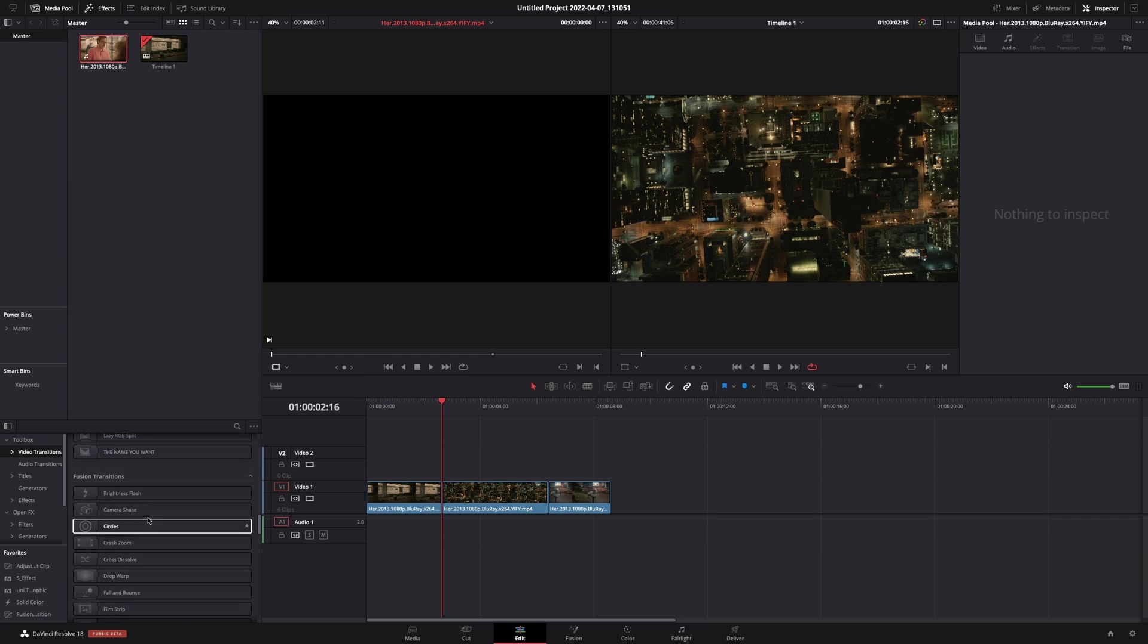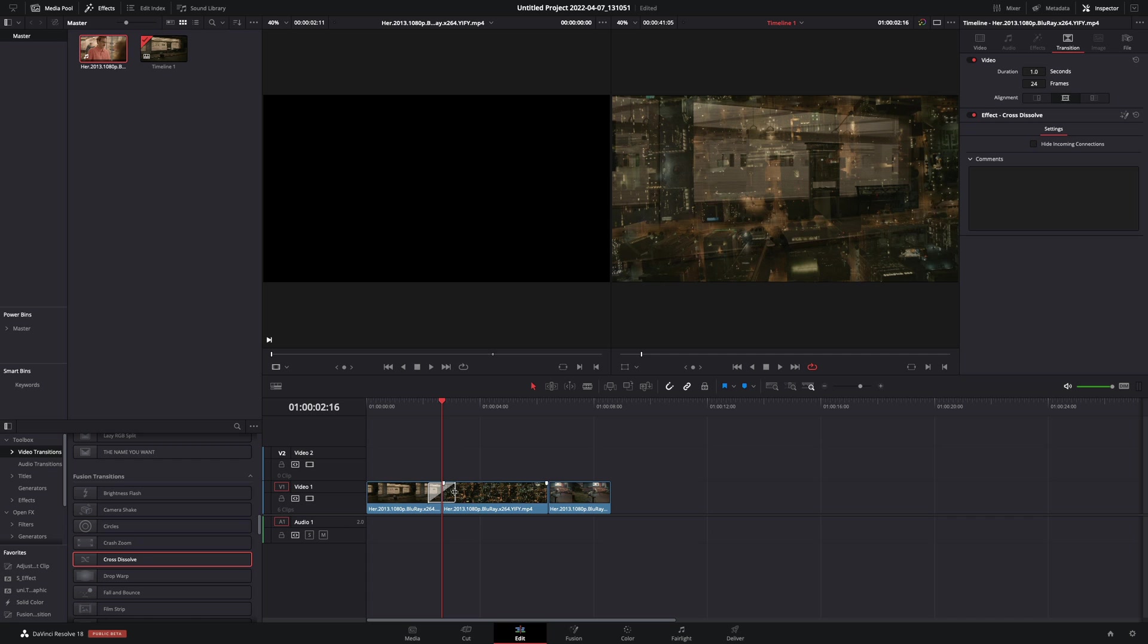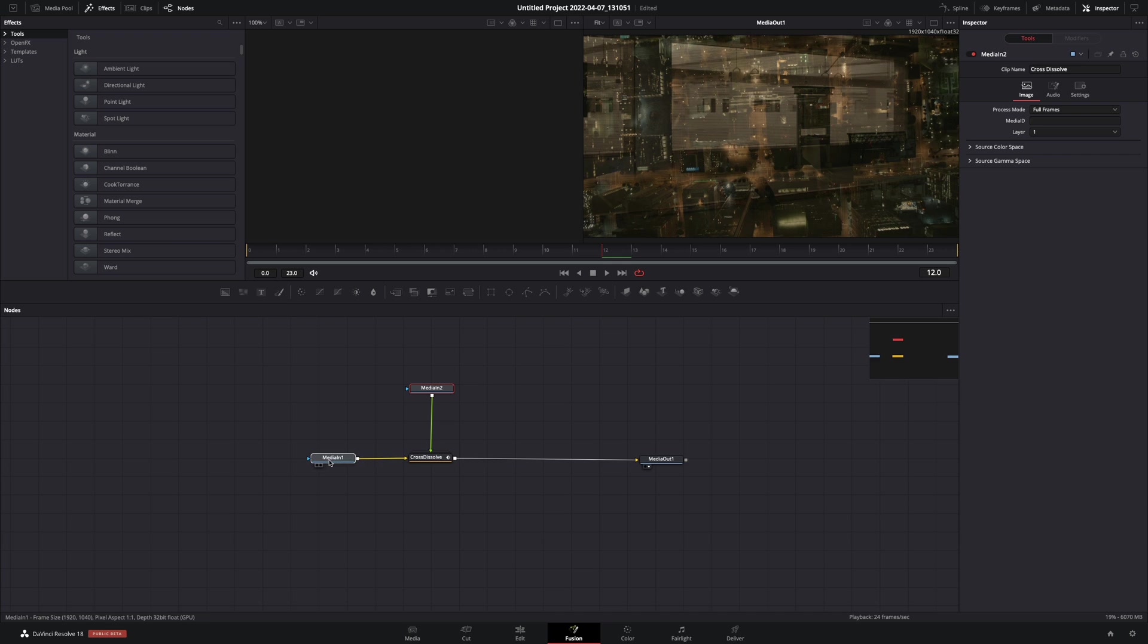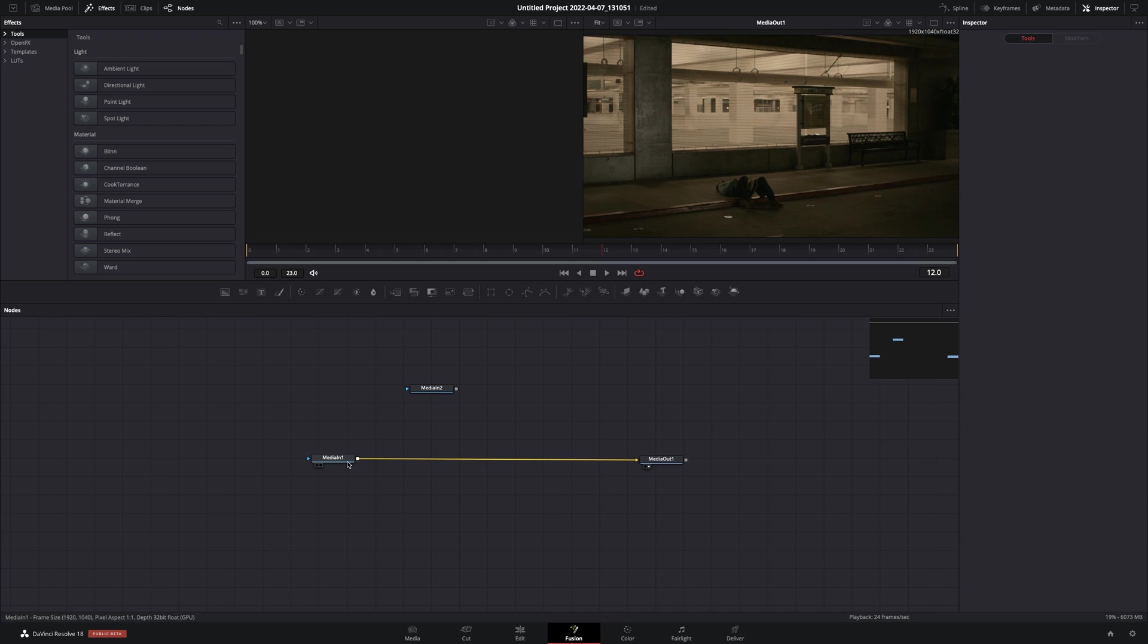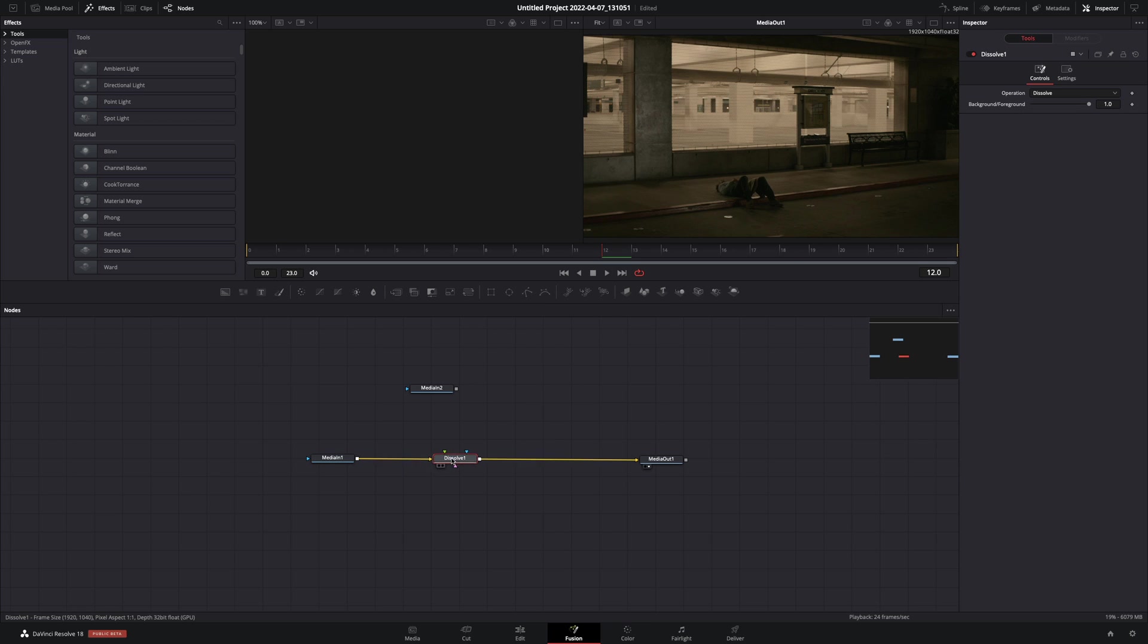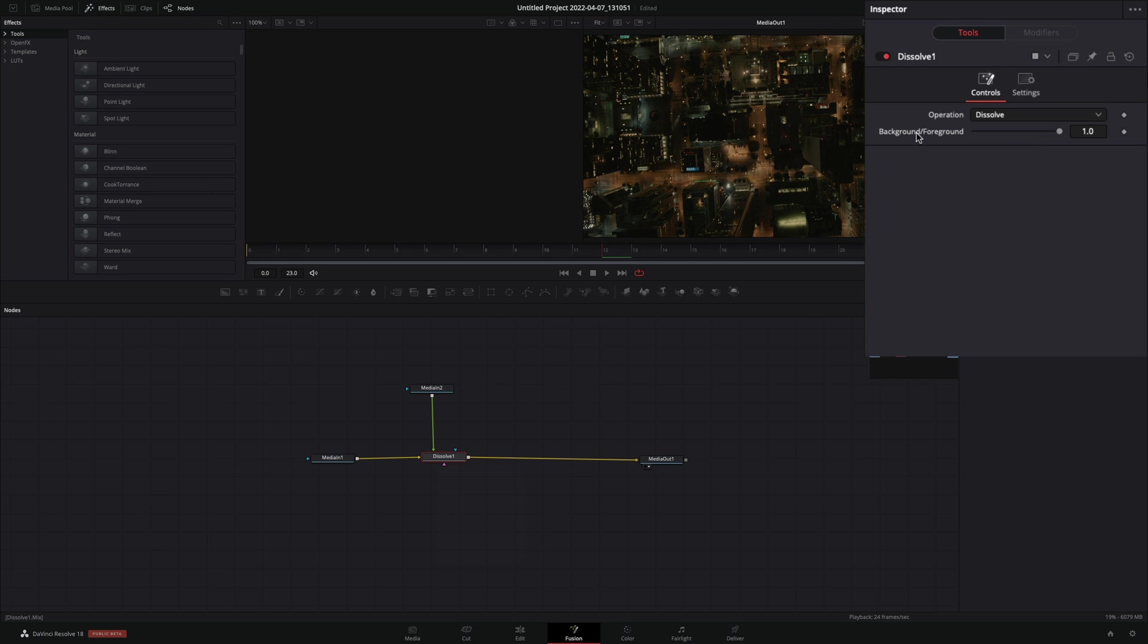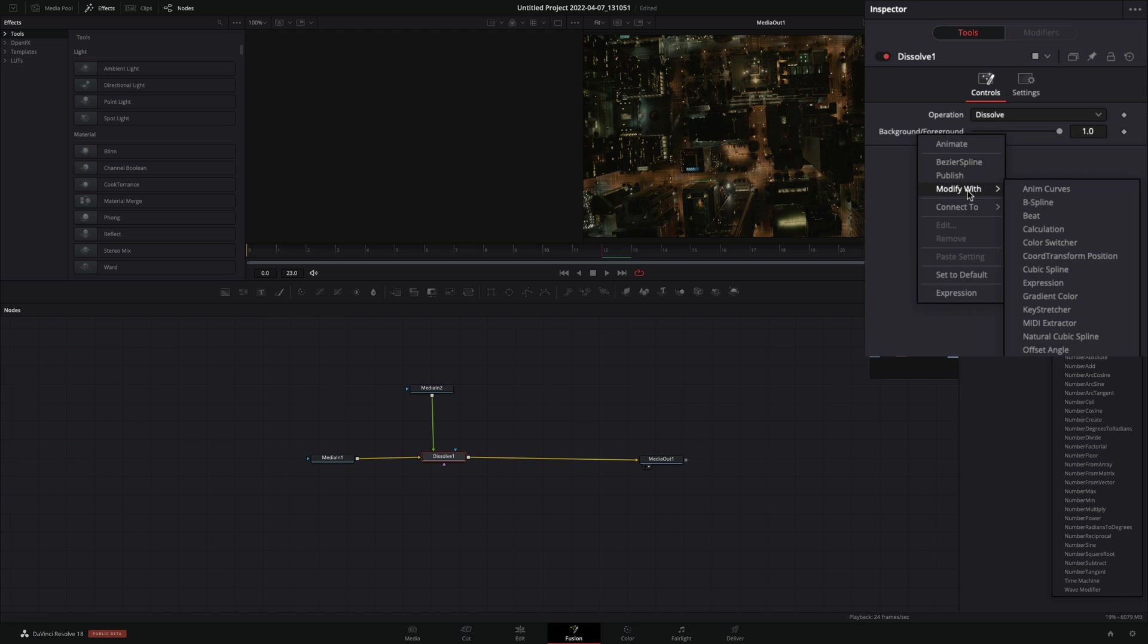Add any Fusion Transition between your clips, right-click on it, and select to open it in the Fusion page. Delete the transition, add a Dissolve node, and connect your second clip to the Dissolve. Right-click the Background Foreground Slider and select to modify with anim curves.